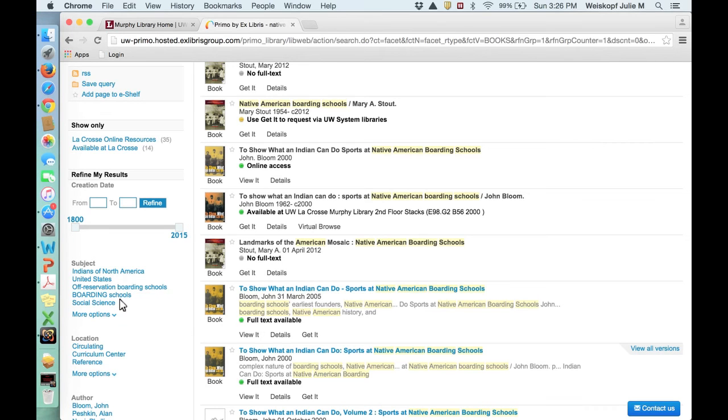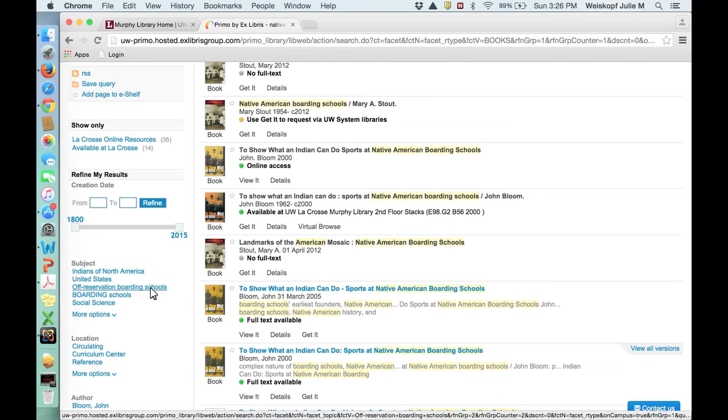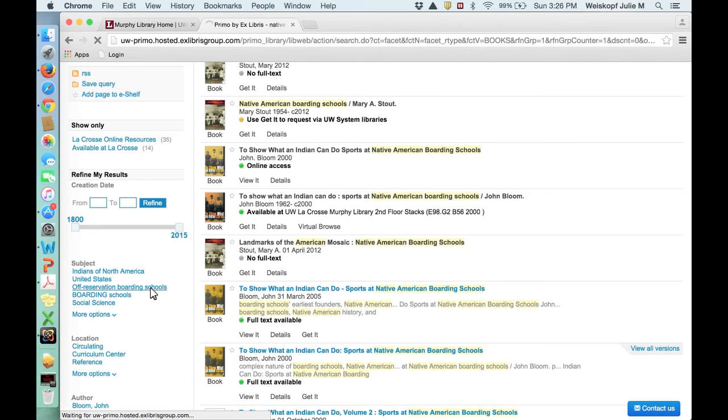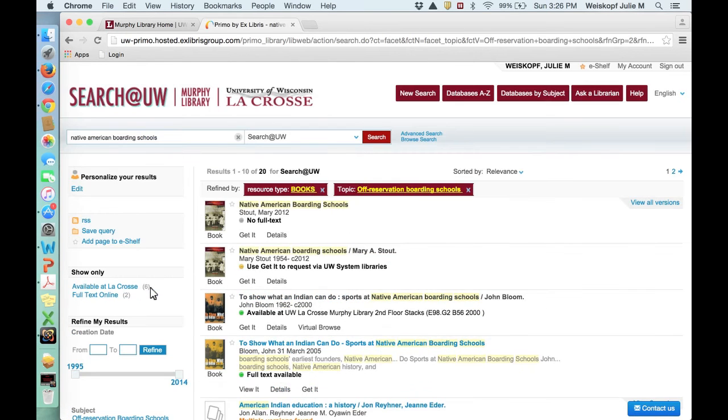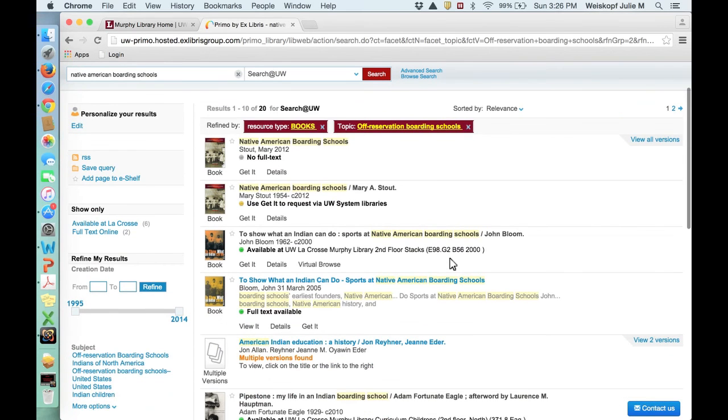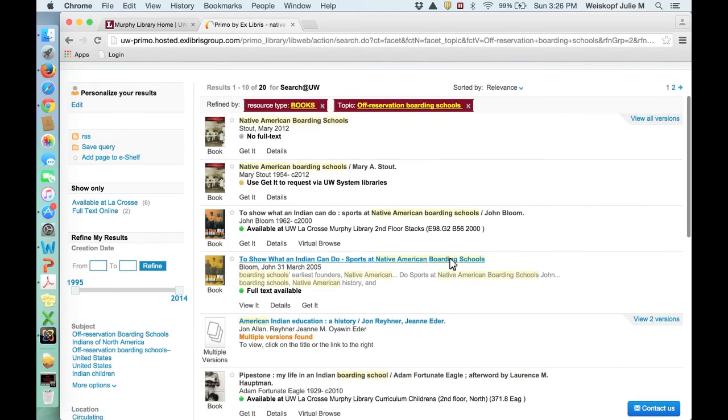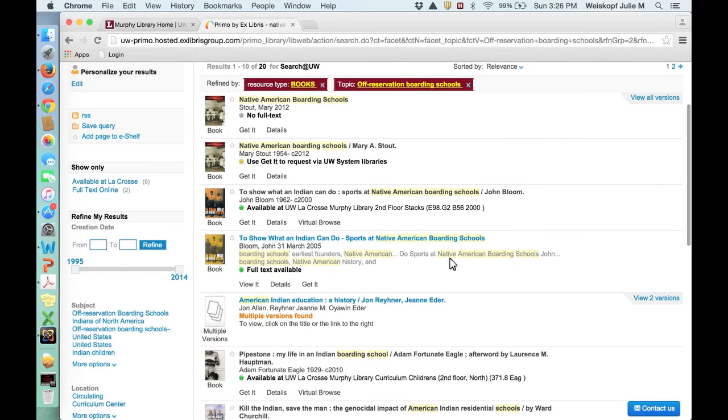Similar subjects are attached to similar types of books. When that happens, such as off-reservation boarding schools, it means that this tag is associated with every book about that. So if we click on this, we may come to even more particular sources for this, since all of these will be about off-reservation schools. We get slightly different search results.